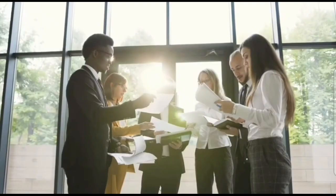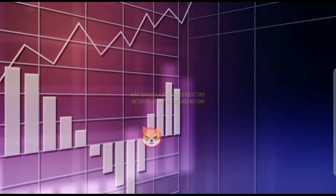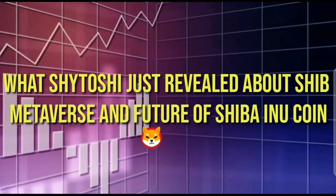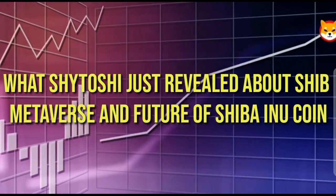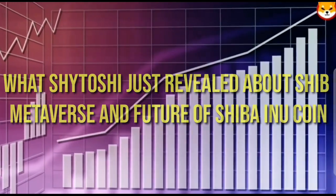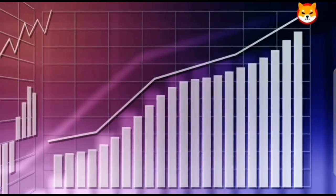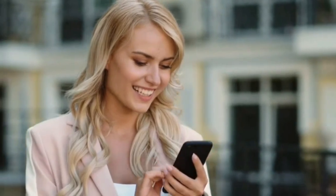It's blog read. Today we are going to talk all about what Shytoshi just revealed about SHIB metaverse and future of Shiba Inu coin. So watch this video till the end because today's video is going to be a game changer.